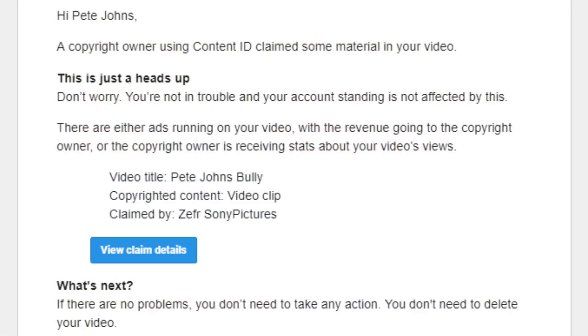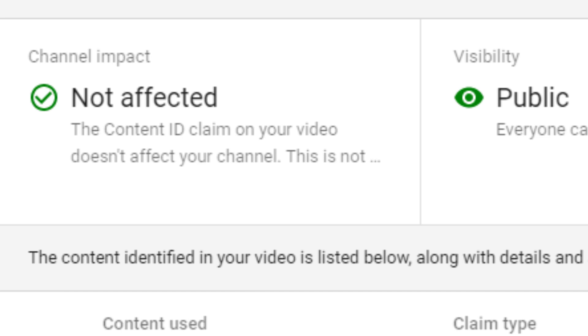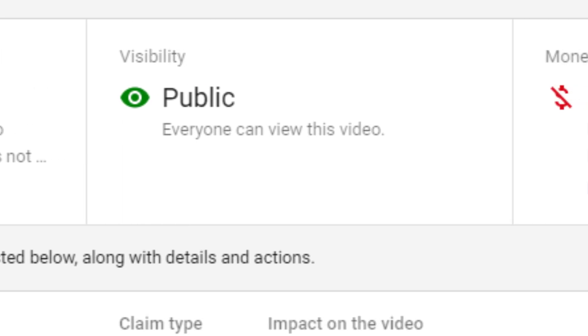For the first case study, here is an email I received from YouTube. I created a music video and used some clips from the movie A League of Their Own — one of my personal favourite movies, just for fun on a different channel. I had no intention of monetising this video. However, it was picked up by Sony Pictures, who said they would prefer to claim any monetisation if the video is monetised. When we jump into YouTube, you can see the channel impact is not affected, so this content ID claim won't affect the channel. The visibility is still public.